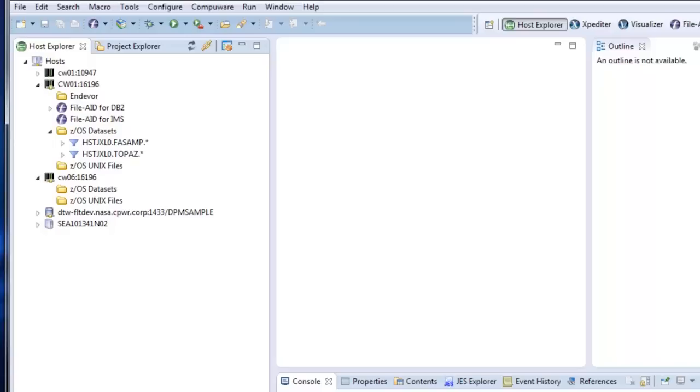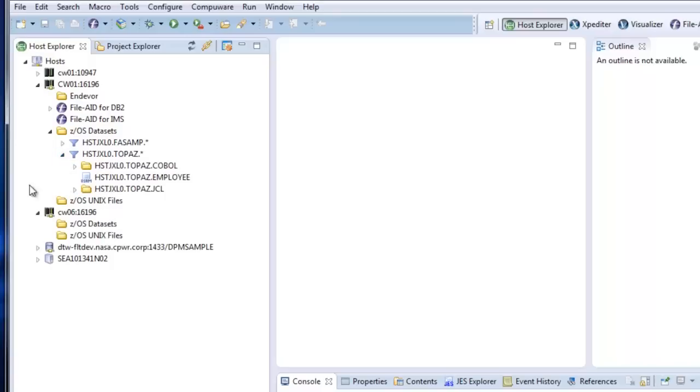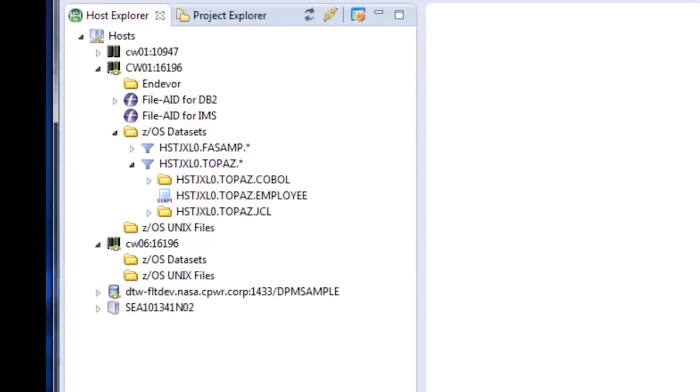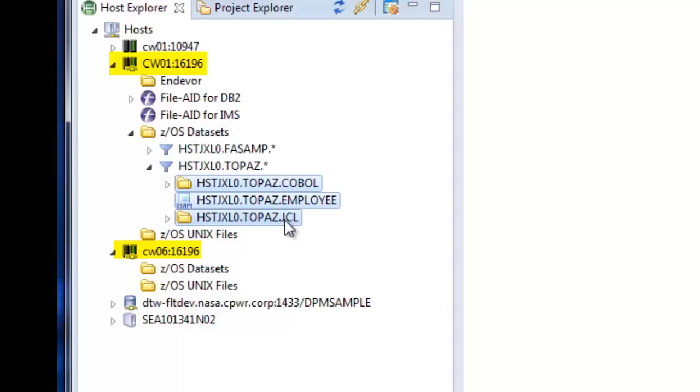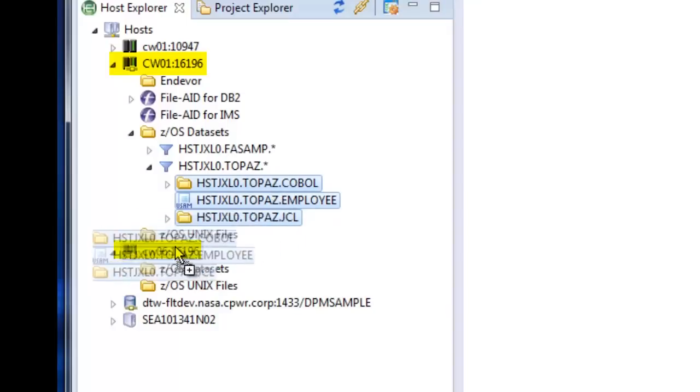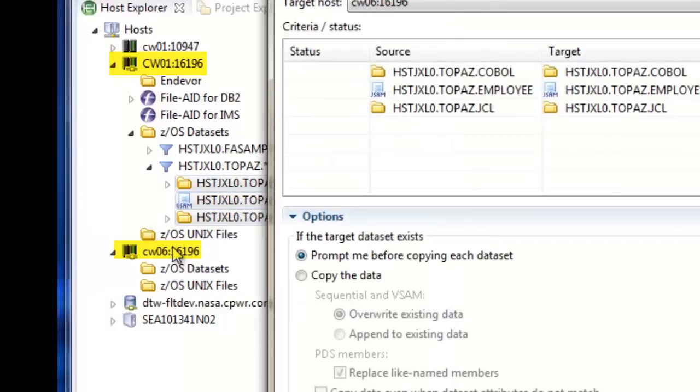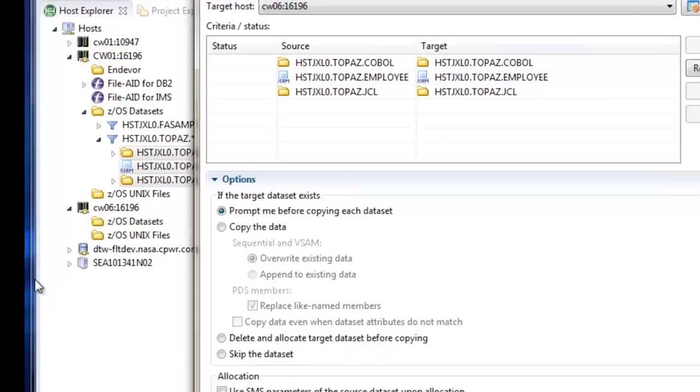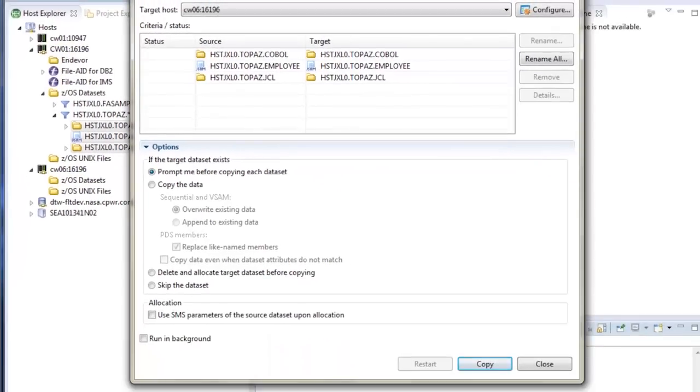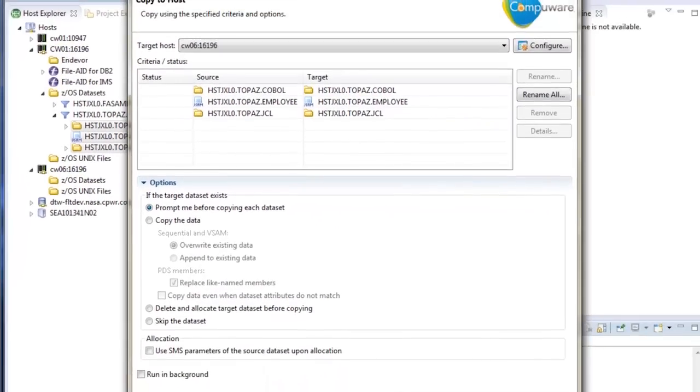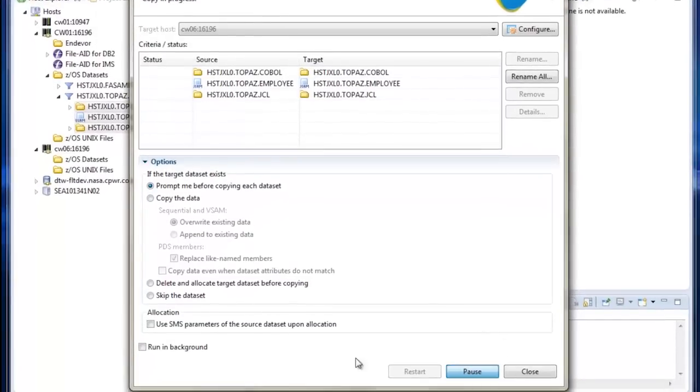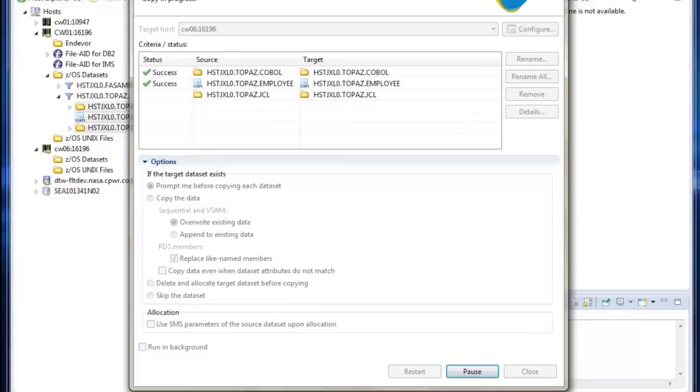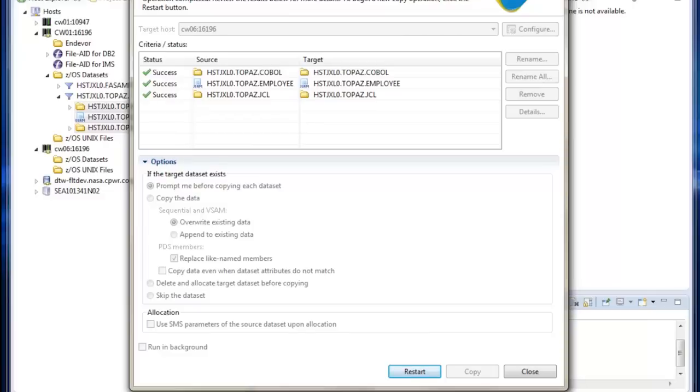What we're talking about right now though is the ability to copy data from one host to another. And here, what I'm going to do is just highlight three files and drop them onto a second LPAR. And it opens up this dialog that says it's going to copy those three files to another host. And with one drag and drop and one click, you can see it's copied these three files from one of our LPARs, the CW01 LPAR, to another LPAR, our CW06 LPAR. And notice one of these files was a VSAM file.